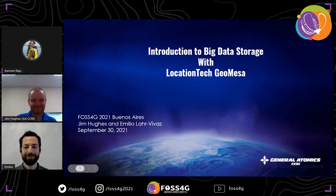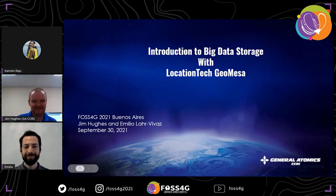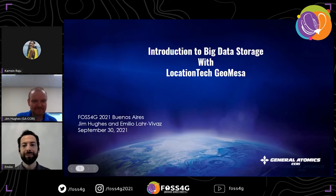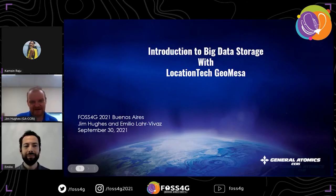Thanks for the introduction and thanks everyone for coming to our talk. We're going to talk about what we can do with big geodata storage with GeoMesa. I'm Jim Hughes and I've been working on GeoMesa for most of its lifetime. Emilio is going to give the more interesting back half of the talk about choices between databases and data lakes.